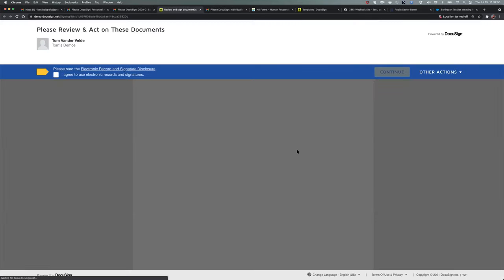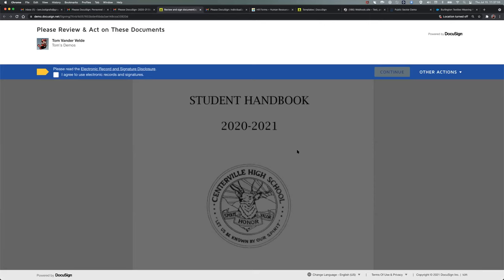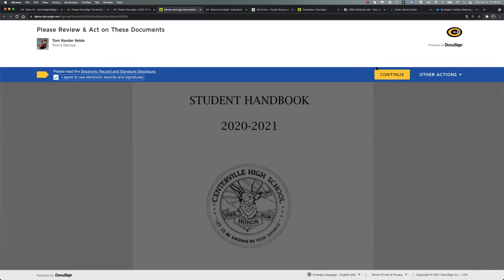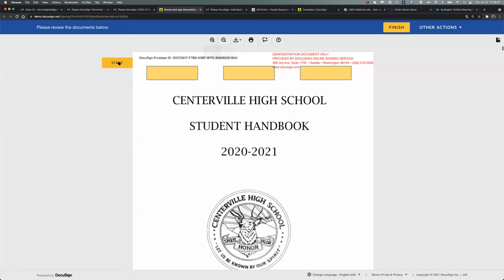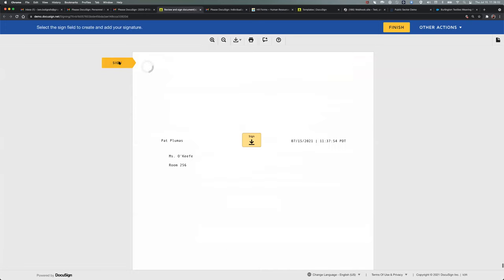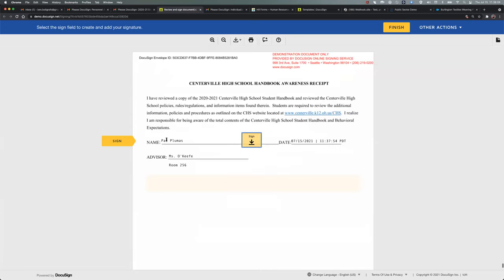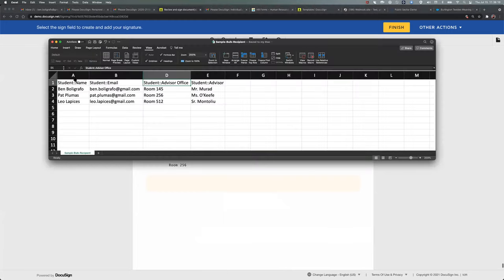I'll click start. It'll bring me all the way to the bottom, and as we said, Pat, this is her advisor. This is the room. This is her signature. This is going to match the routing table in the CSV file. Pat, Ms. O'Keefe, and room 256. Our other two students is going to look exactly the same way. I'll click sign, draw, upload, or select my style, and at this point it's going to be routed back to the central office. So I'm going to click finish and talk a little bit about how I set this up. It is as simple as matching the data labels to those column headers, and I'm going to come back in to student handbook, click edit.